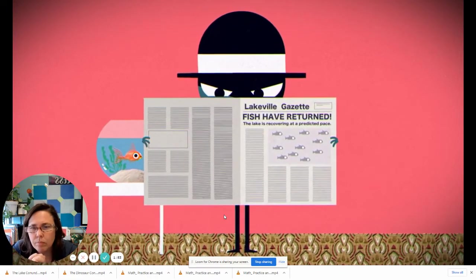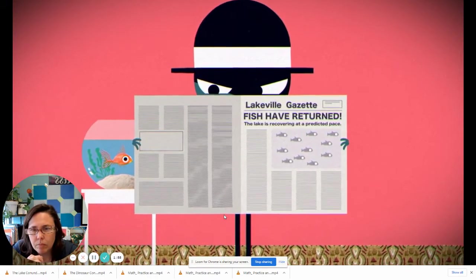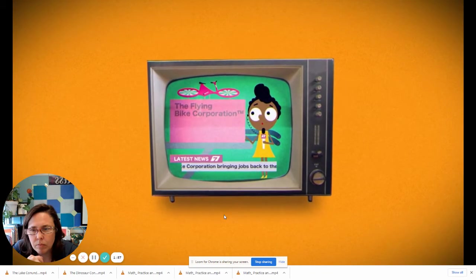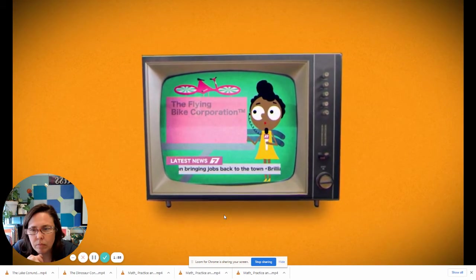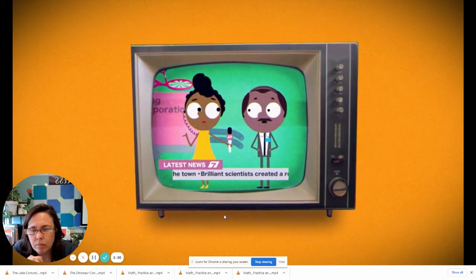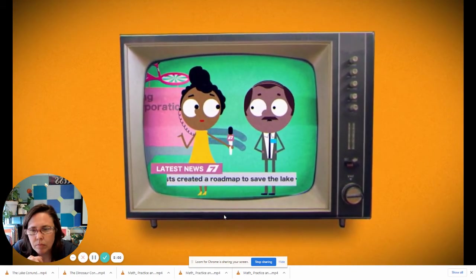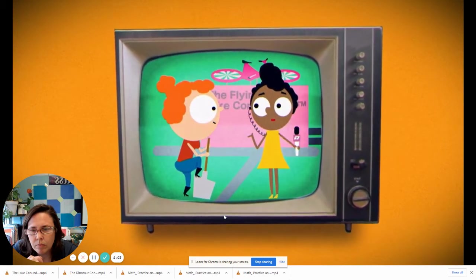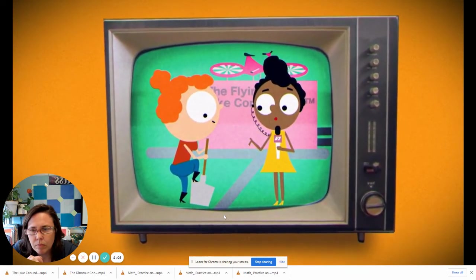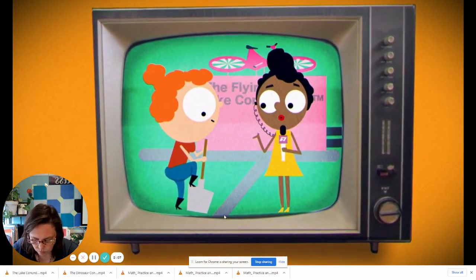The media covered the story of the town's challenge in great detail. They report on the new corporation bringing jobs back to the town, the brilliant scientists creating a roadmap to save the lake, and the committed citizens who are doing their part to follow the rules.